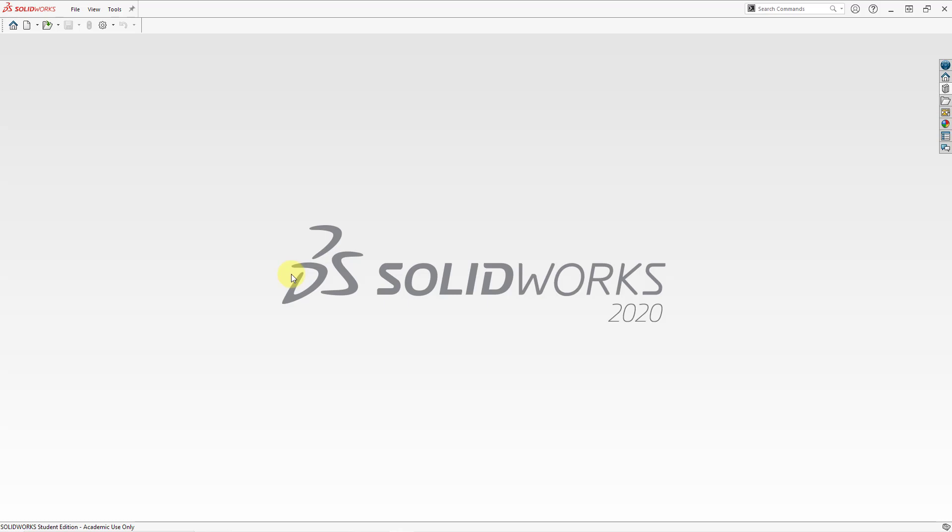Anyhow, I hope this provides some sort of introduction to SOLIDWORKS for people who are more familiar with Creo Parametric. Please stay tuned to the rest of the series.